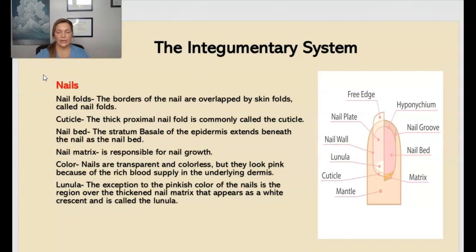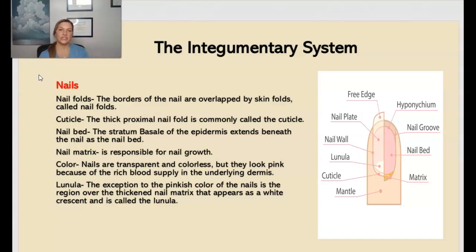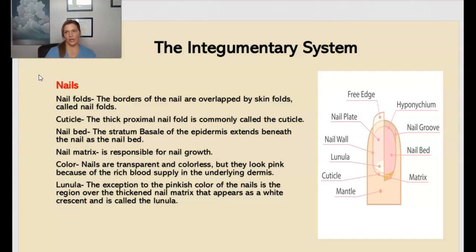Moving on to our nails. Nail folds are the borders of the nail that are overlapped by skin folds. The cuticle is that thick proximal nail fold. The nail bed is the stratum basale of the epidermis extending beneath the nail. The nail matrix is responsible for nail growth. Our nails are transparent and colorless but they look pink because of the rich blood supply. The exception is the lunula — the region over the thickened nail matrix that appears as a white crescent.